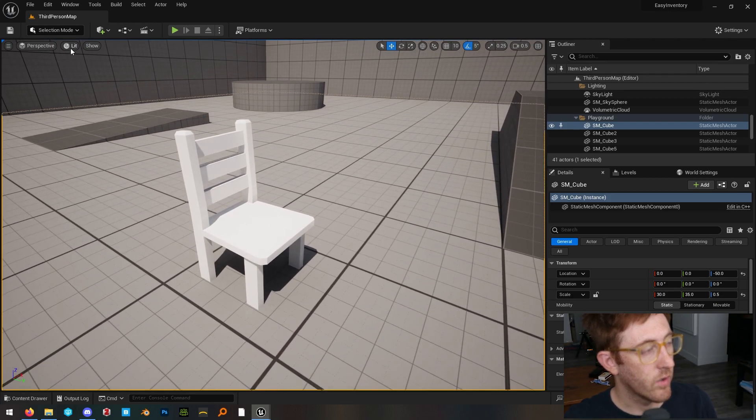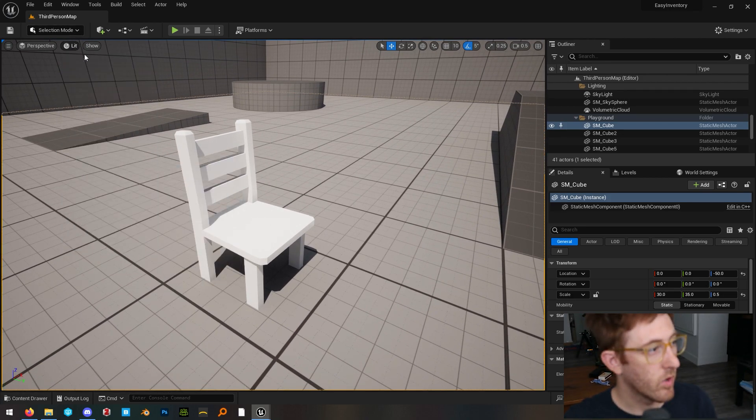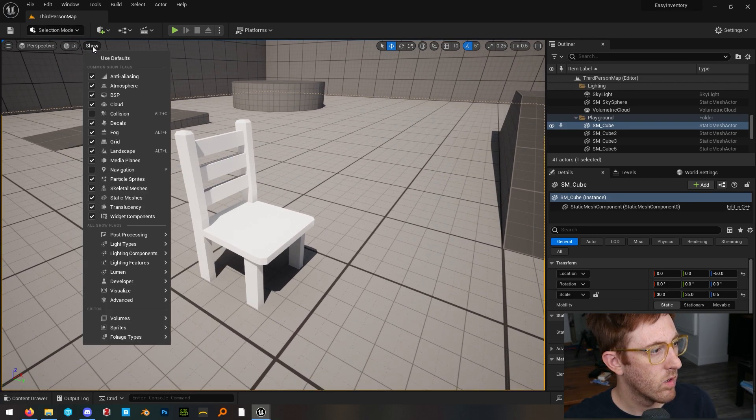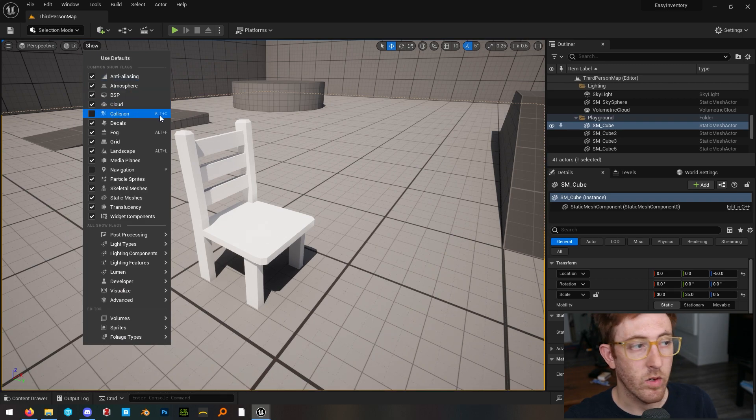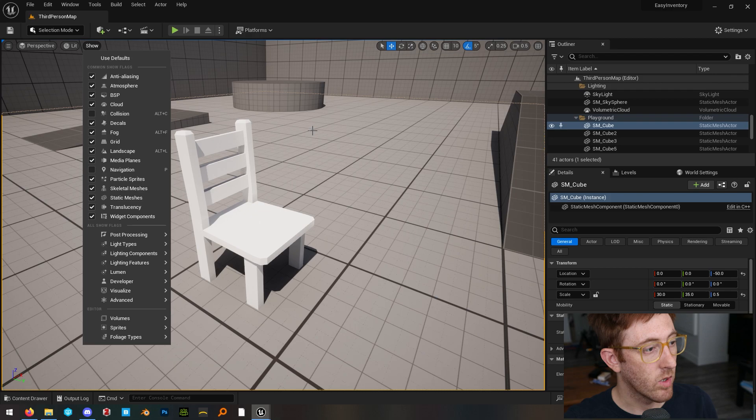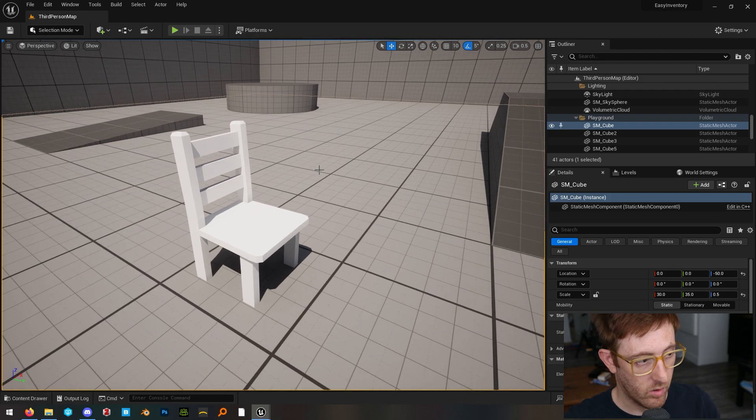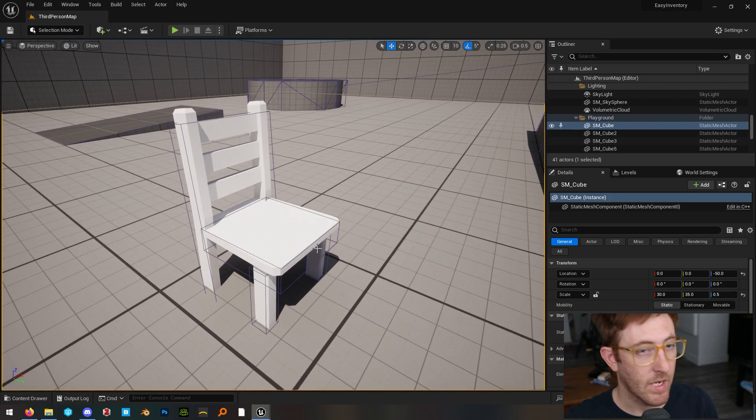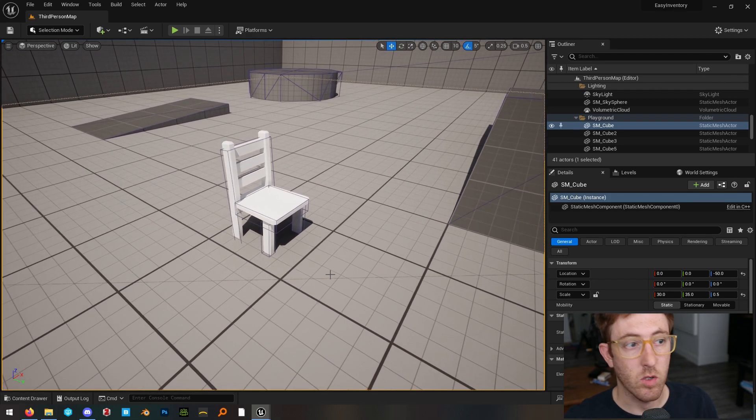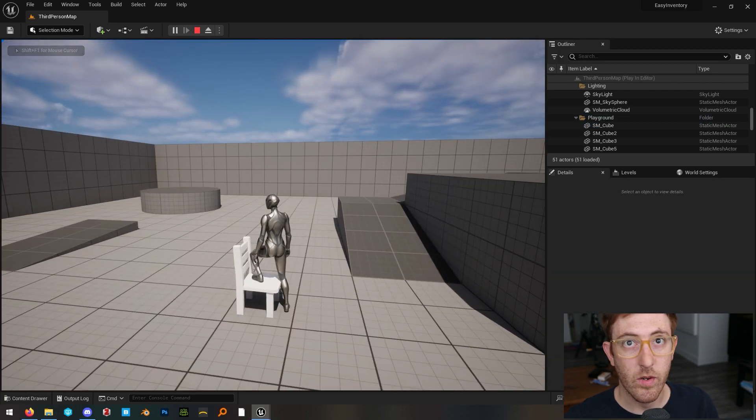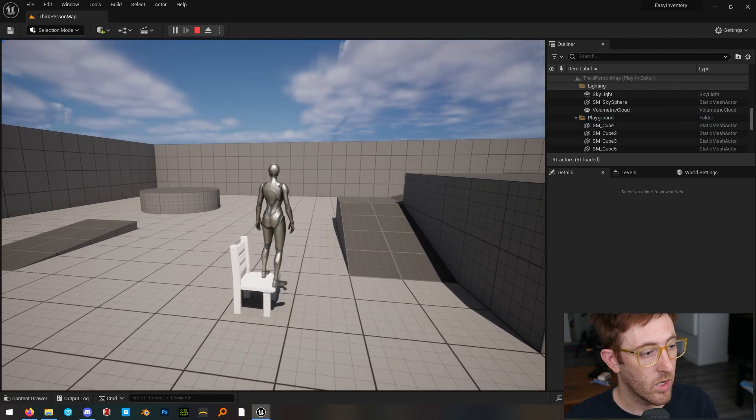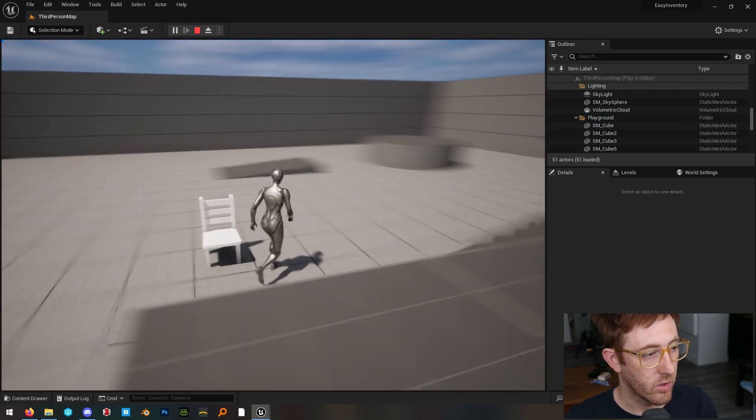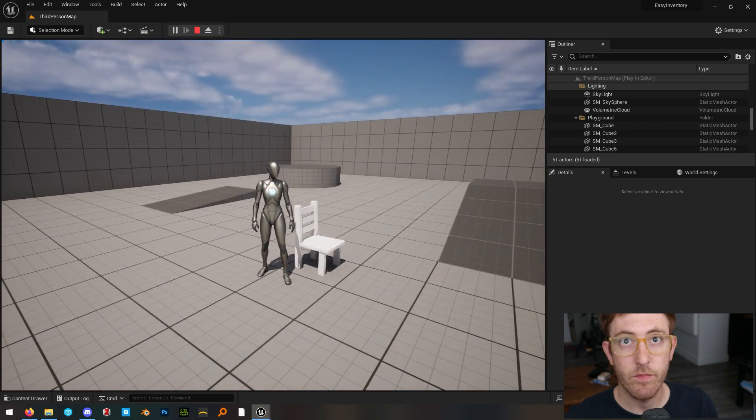Now in our world, under the show tab, you can also use the hotkey Alt C to show collision. So Alt C, you can see that this object now has collision and should work properly. And there you go. You can see that the object collision on this is working fine.